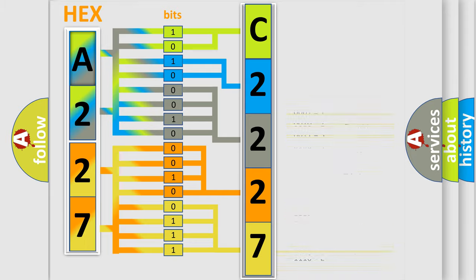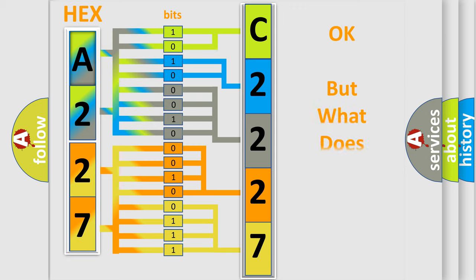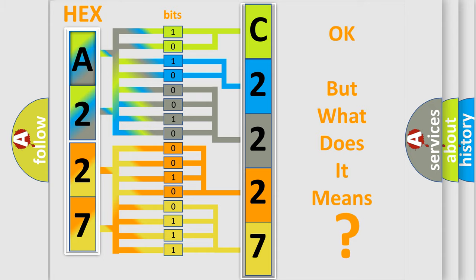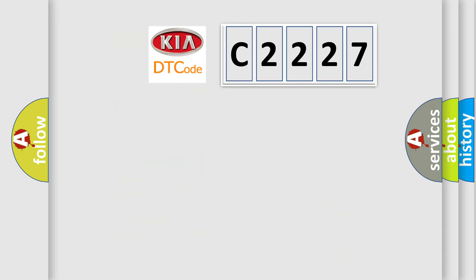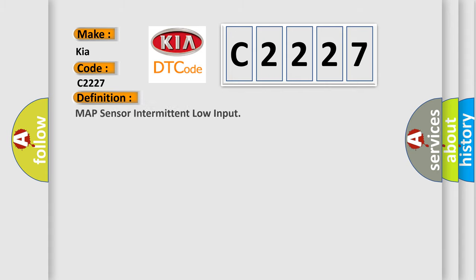We now know in what way the diagnostic tool translates the received information into a more comprehensible format. The number itself does not make sense to us if we cannot assign information about what it actually expresses. So, what does the Diagnostic Trouble Code C2227 interpret specifically for Kia car manufacturers?